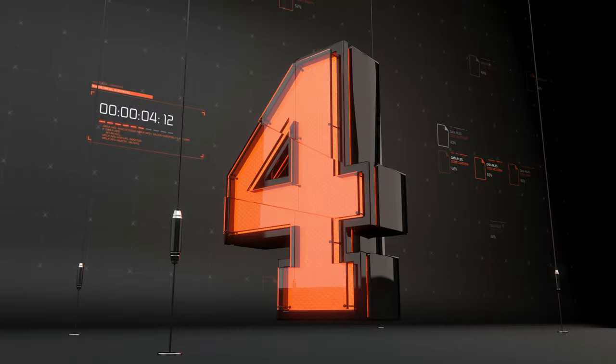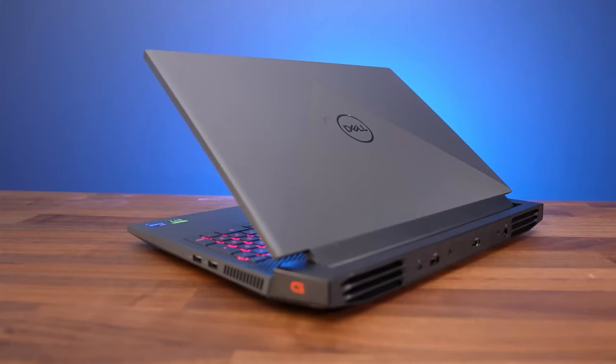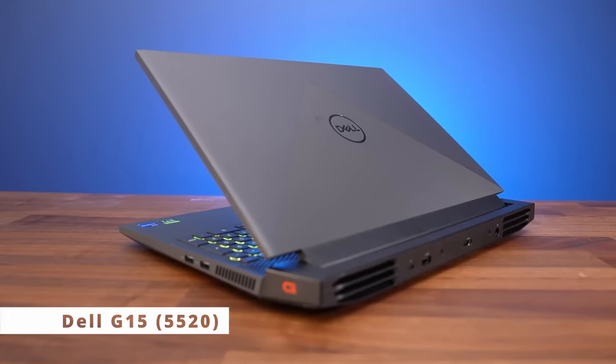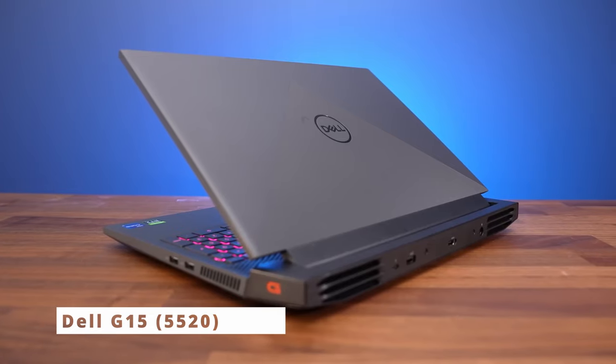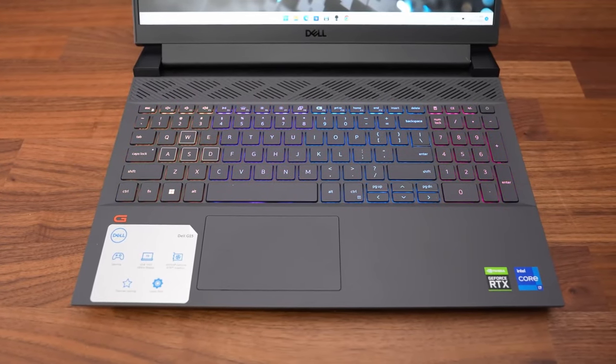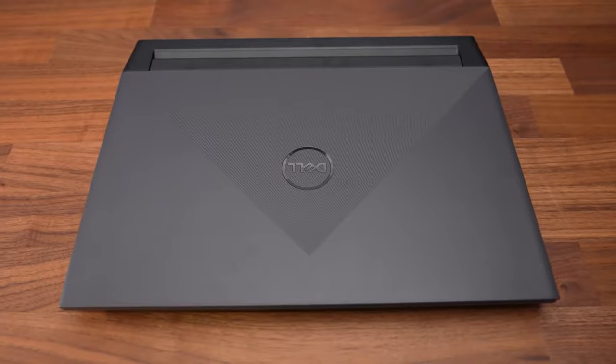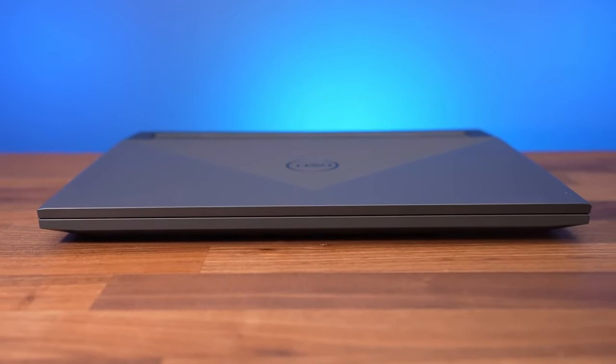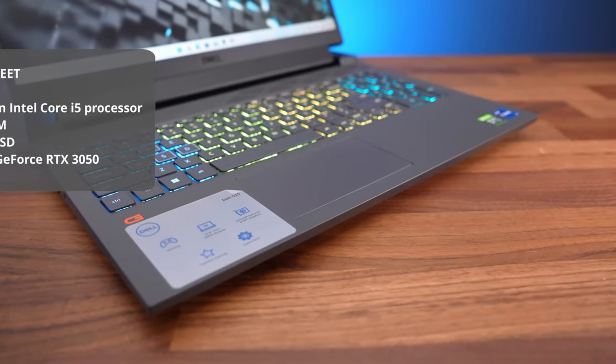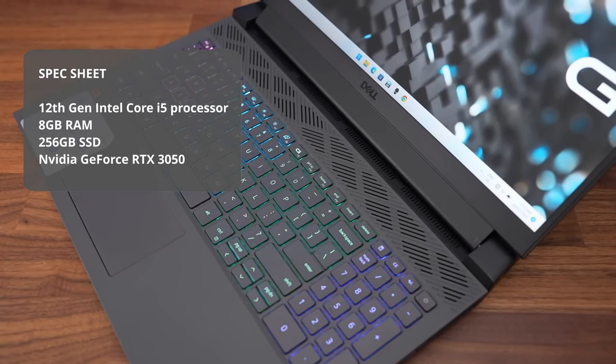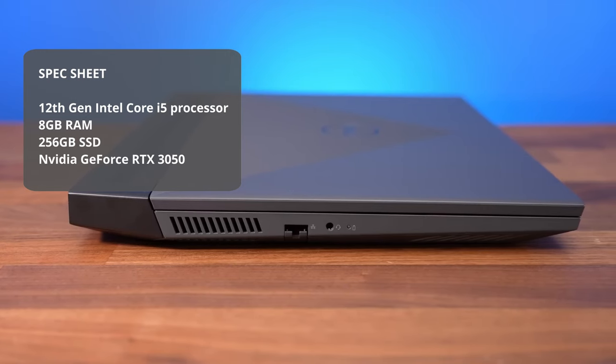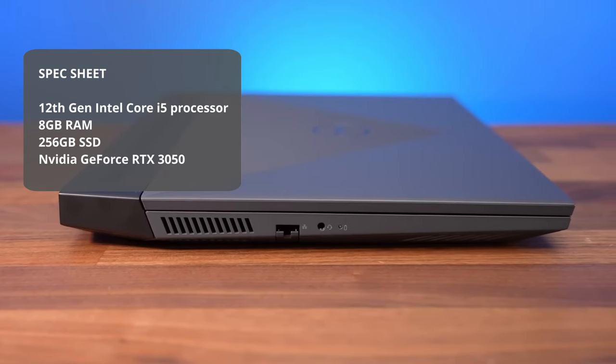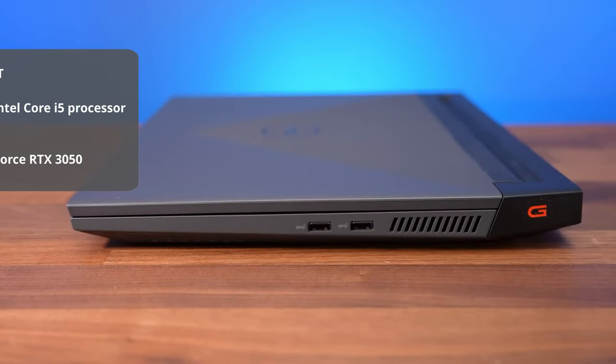Coming in at number 4 with some great specs at a reasonable price is Dell G15 5520. The Dell G15 is a good value for 1080p gaming. Outside of some sports, you will still need to turn down settings to play intense games at high frame rates. Our review unit is spec'd with a 12th Gen Intel Core i5 processor with 8GB RAM, 256GB SSD, and a dedicated NVIDIA GeForce RTX 3050 graphics card.